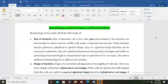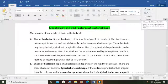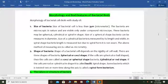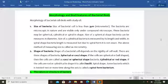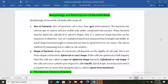Assalamu alaikum, this is Vakar Aminth and today in this lecture video we are going to discuss about the morphology and body features of bacteria. In this video we discuss about all the body features of prokaryotic living organisms, and we start our lecture from the size of bacteria.